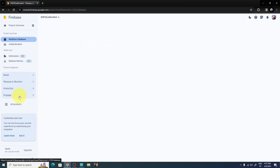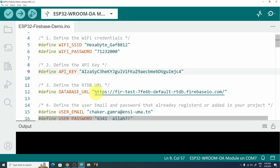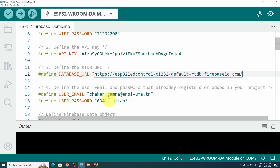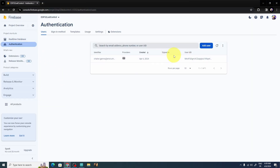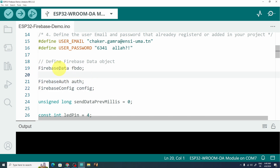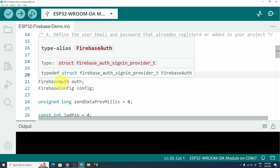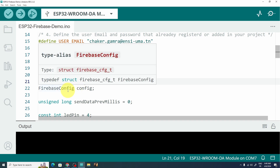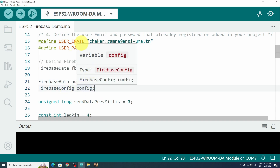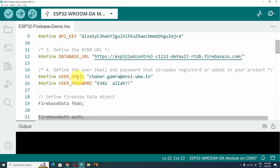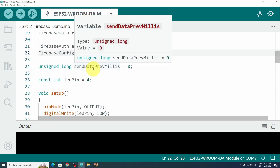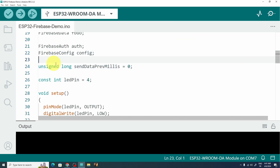The next thing needed is the database URL — it's under Build > Real-Time Database. Copy it and paste it in. The username, email, and password are the ones we set, located under Authentication. We also have objects like the Firebase data object used to store data, a Firebase authentication object, and a Firebase config object. We'll use these to set the username, password, URL, and API key. Finally we have the LED pin variable — I connected it to digital pin number four.